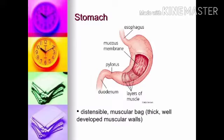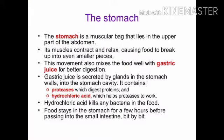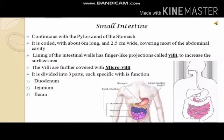The stomach is a muscular, J-shaped structure with thick, well-developed muscular walls. It secretes gastric juice. Proteases are enzymes that digest proteins, and hydrochloric acid helps to break down the proteins.